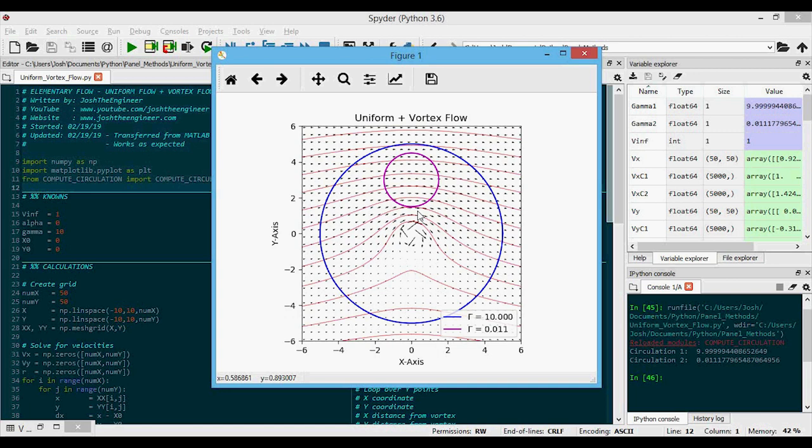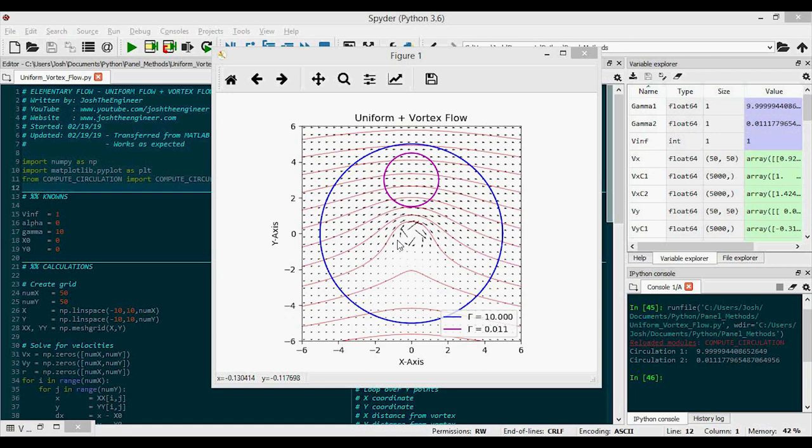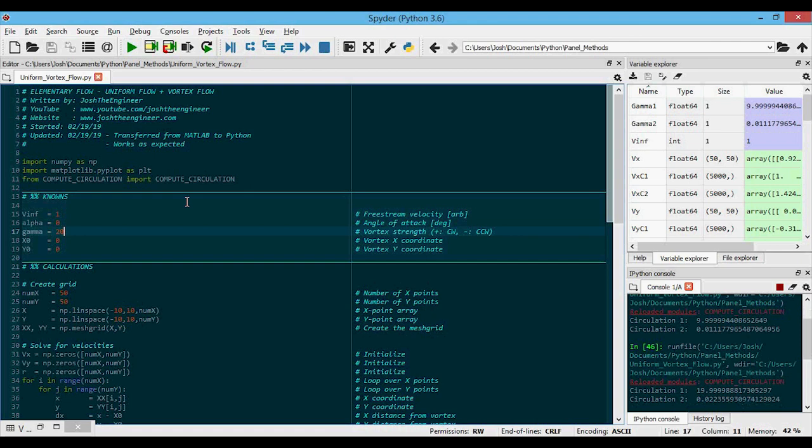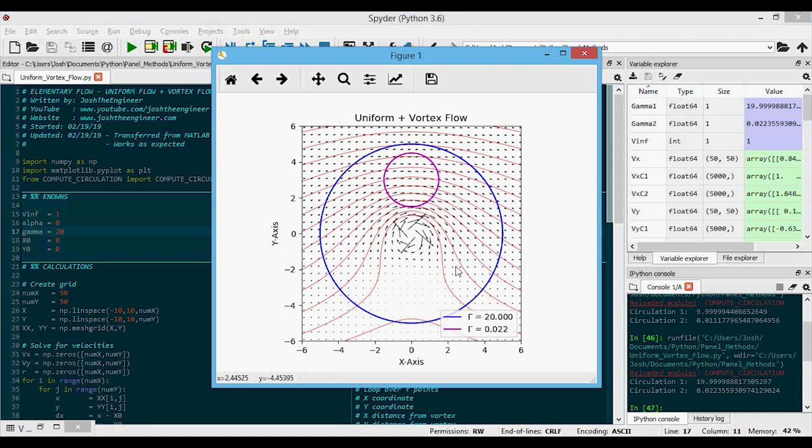So now let's just check that we can change the gamma and that we'll get different values here. So I'm just going to change this to something like 20 and run it again. And then down here you can already see it computes 20 and zero. And if we look at the plot here, again, we get 20 for the one that incorporates the vortex flow within its bounds and zero for the one that does not.